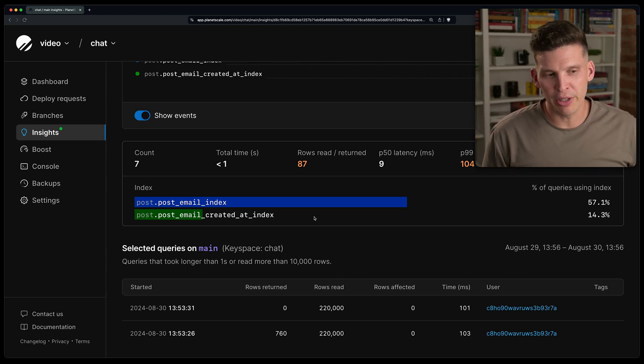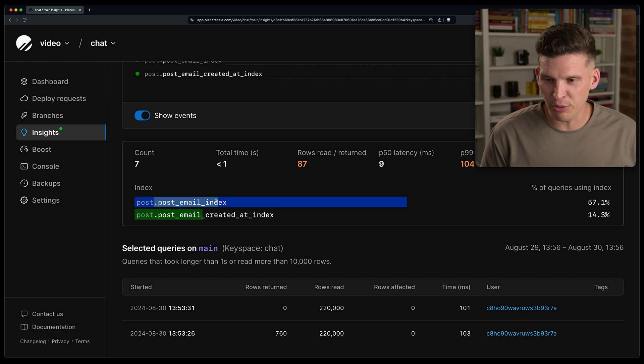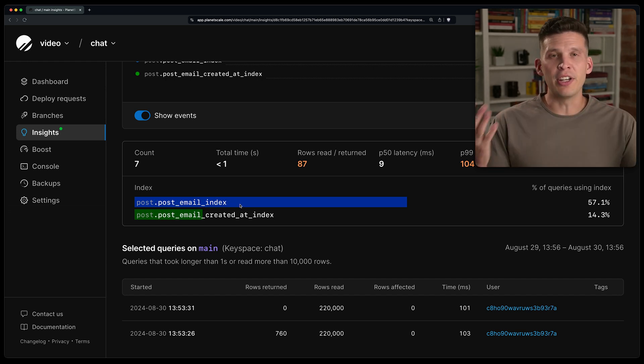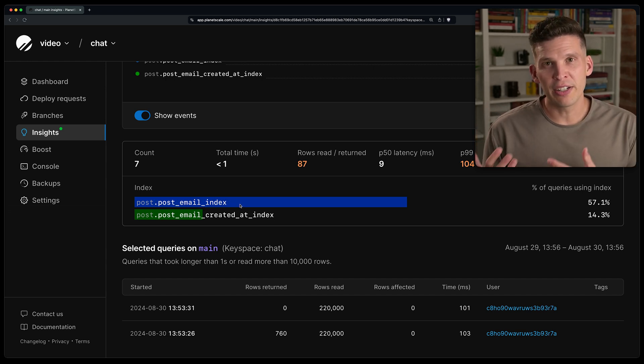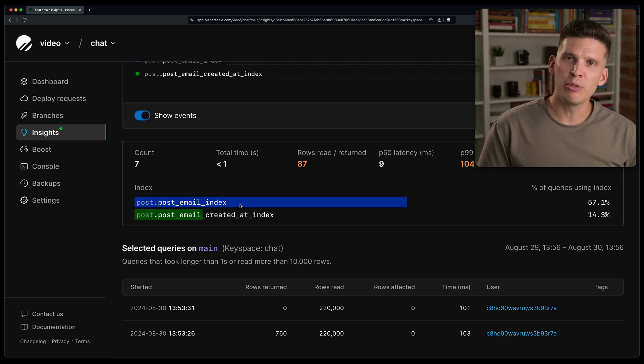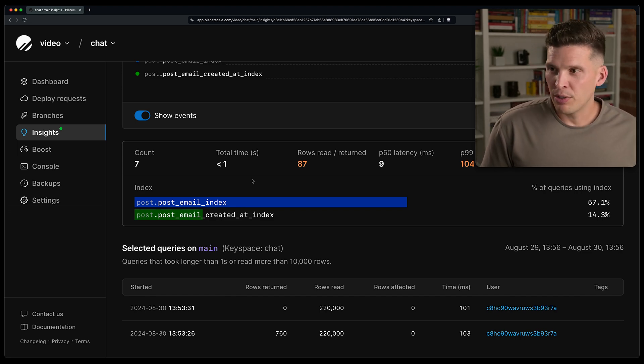Cause it could be important for something else, but let's focus on this one for the time being. And the interesting thing is it doesn't use that index all the time, every time this query gets executed. So why is that?